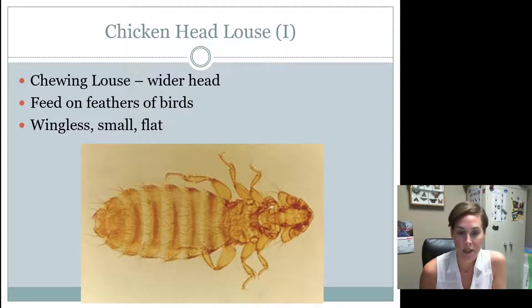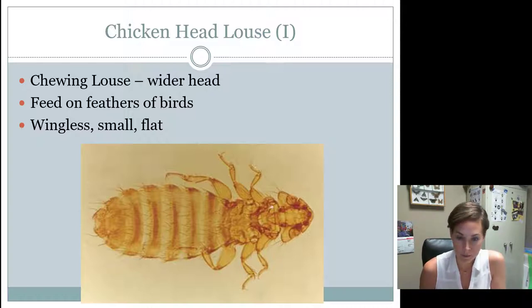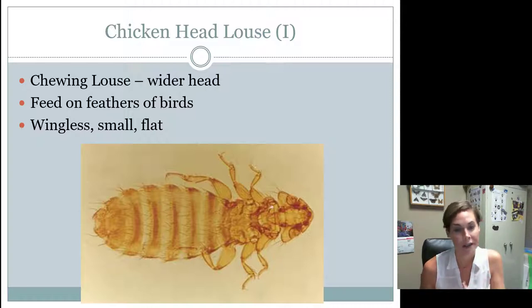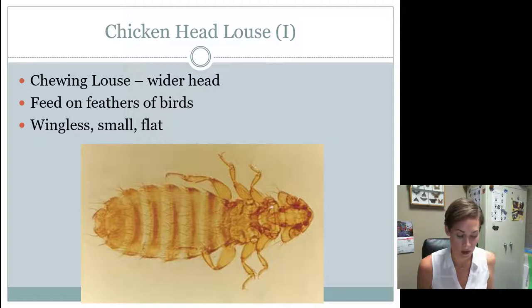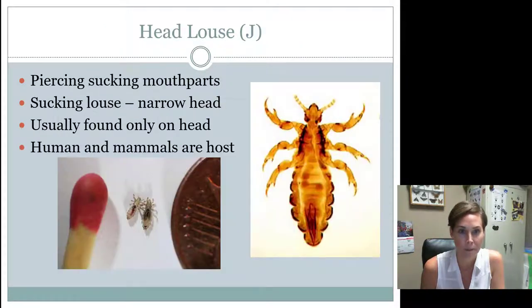All lice are wingless because wings would get in the way on the body. They're very small. Lice are generally flat in size — the flatter they are, the harder it is to pick them off. These are all adaptations so that they're able to live on that host for a long time.